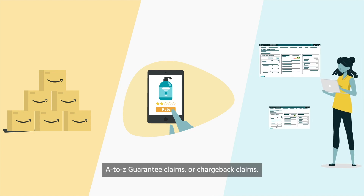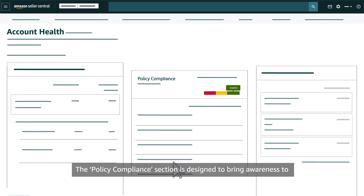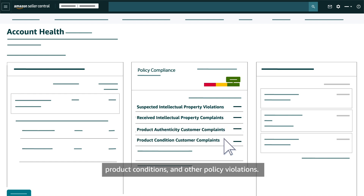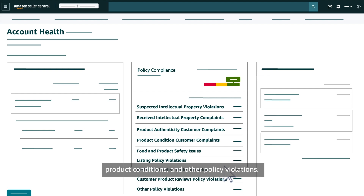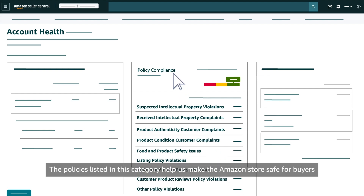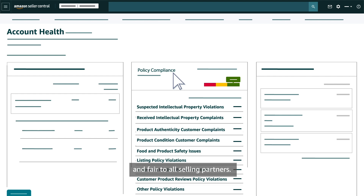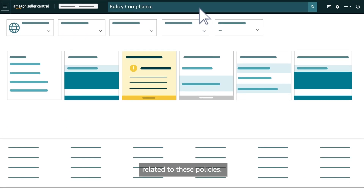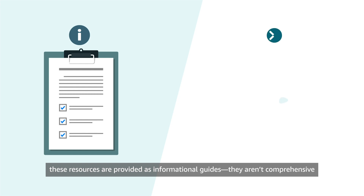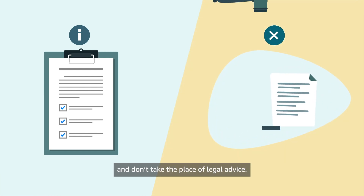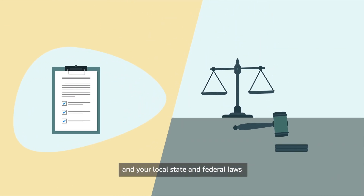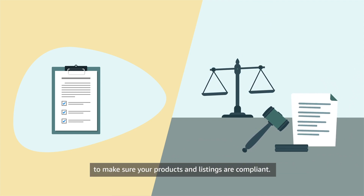A-Z guarantee claims or chargeback claims count toward your order defect rate. The policy compliance section is designed to bring awareness to intellectual property issues, authenticity concerns, product conditions, and other policy violations. The policies listed in this category help make the Amazon store safe for buyers and fair to all selling partners. Use the Seller Central search bar to find and review help pages related to these policies. These resources are provided as informational guides — they aren't comprehensive and don't take the place of legal advice. It's your responsibility to carefully review our policies and your local, state, and federal laws to make sure your products and listings are compliant.